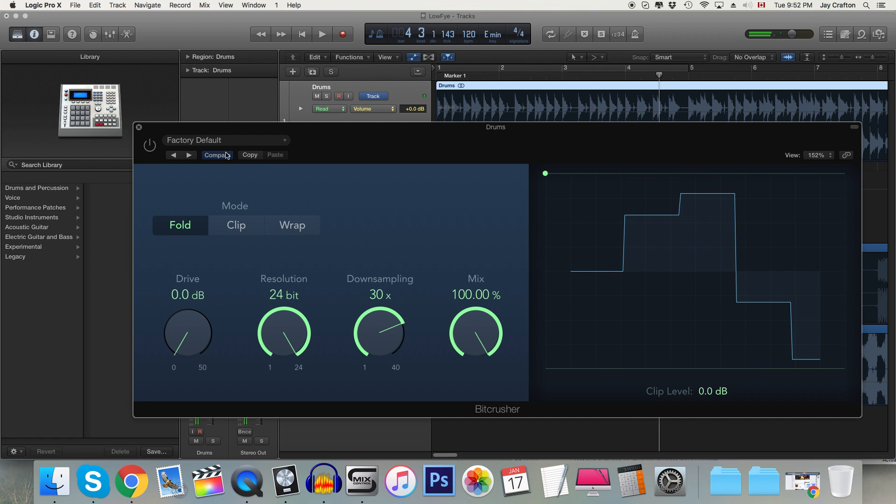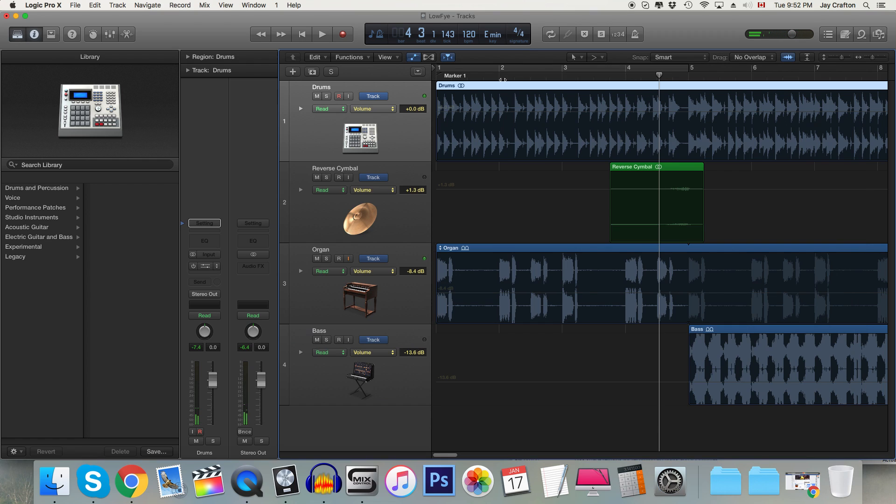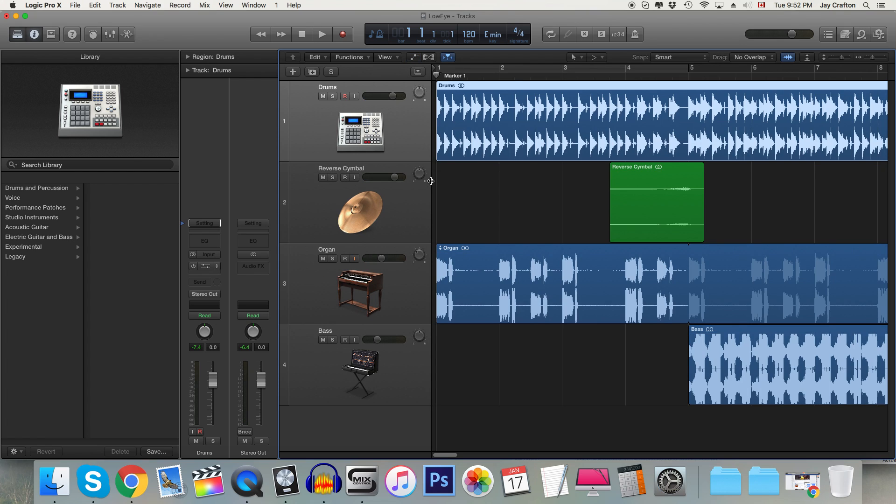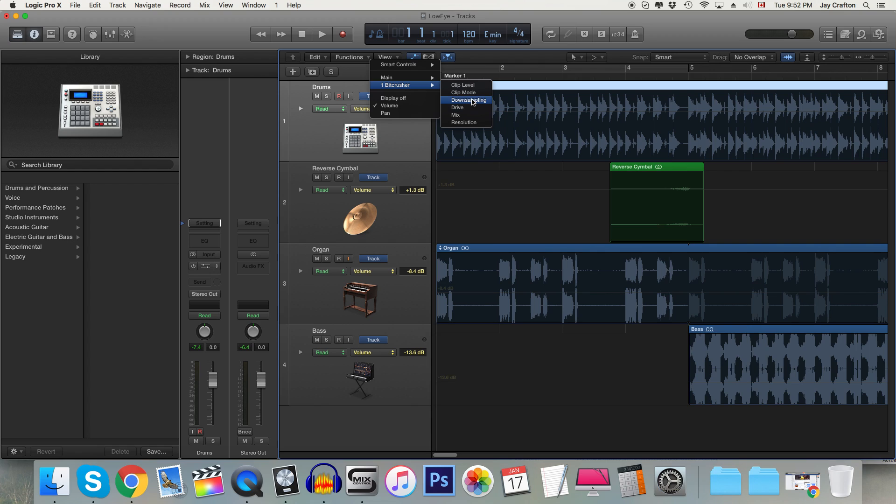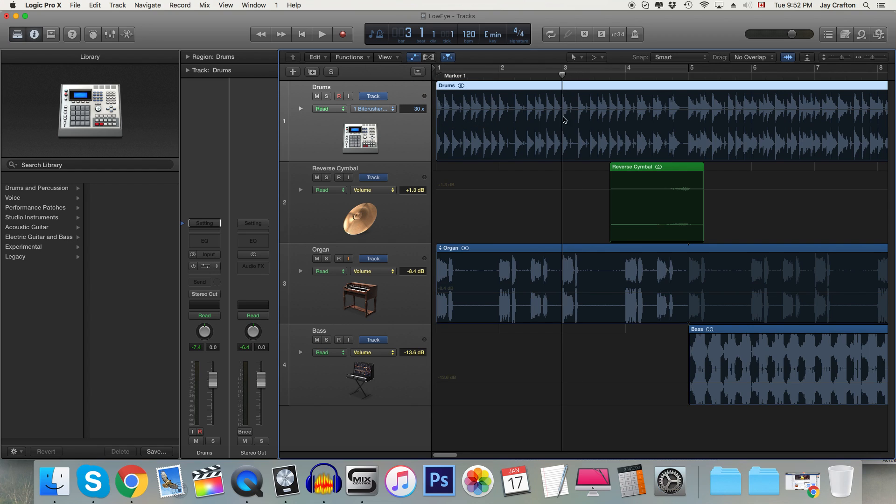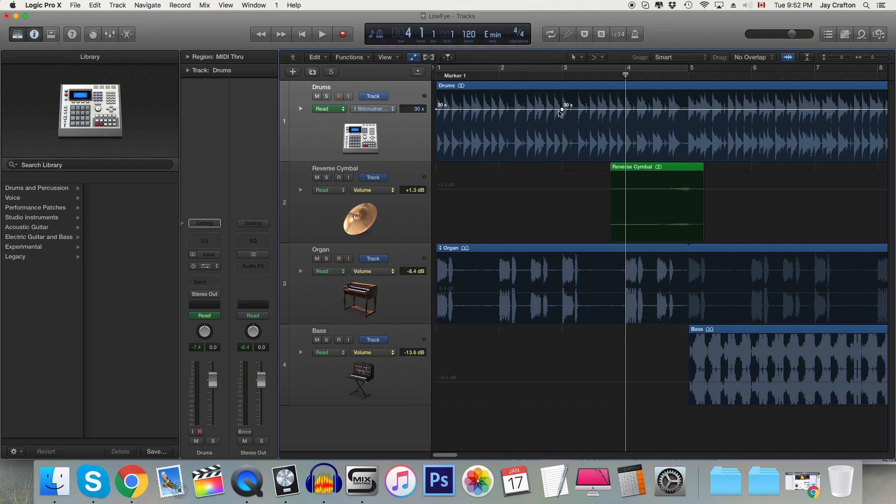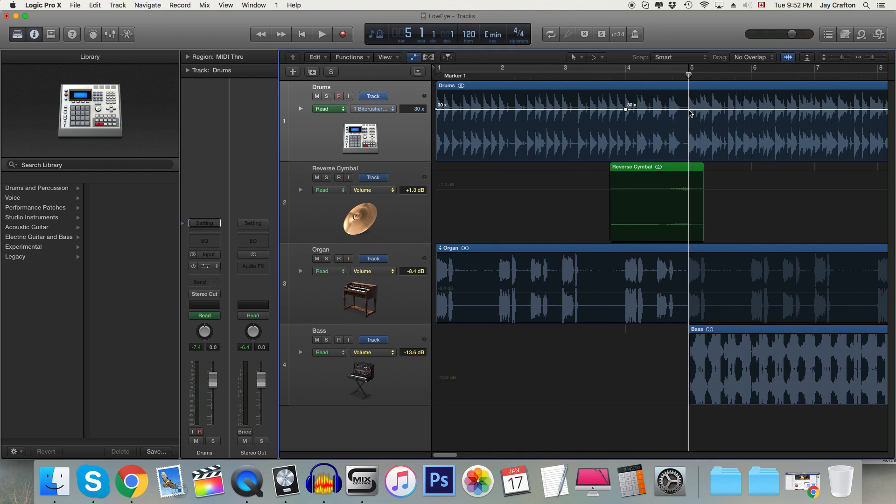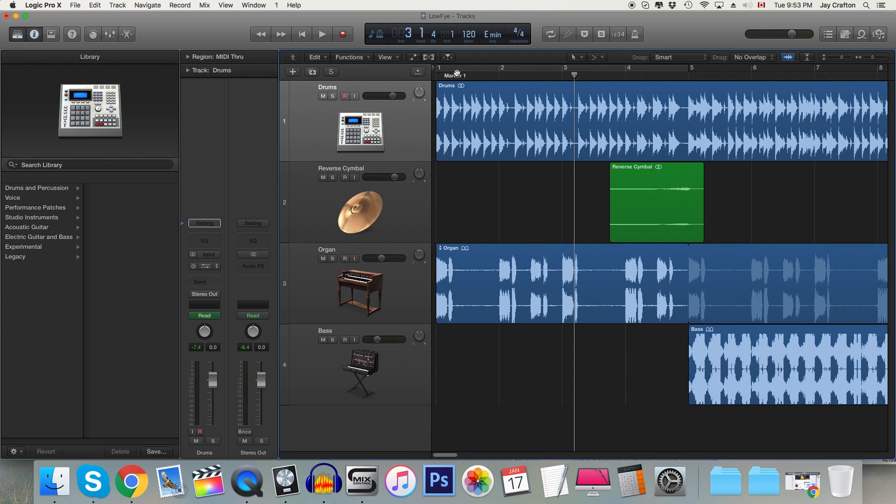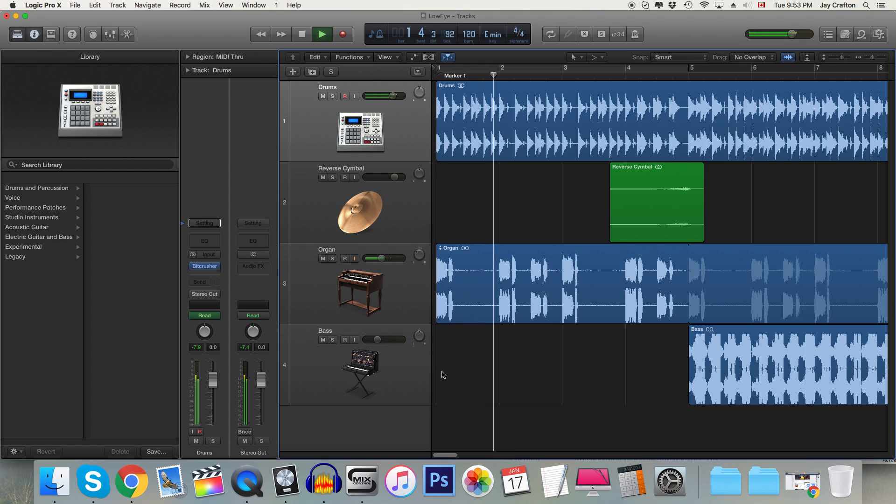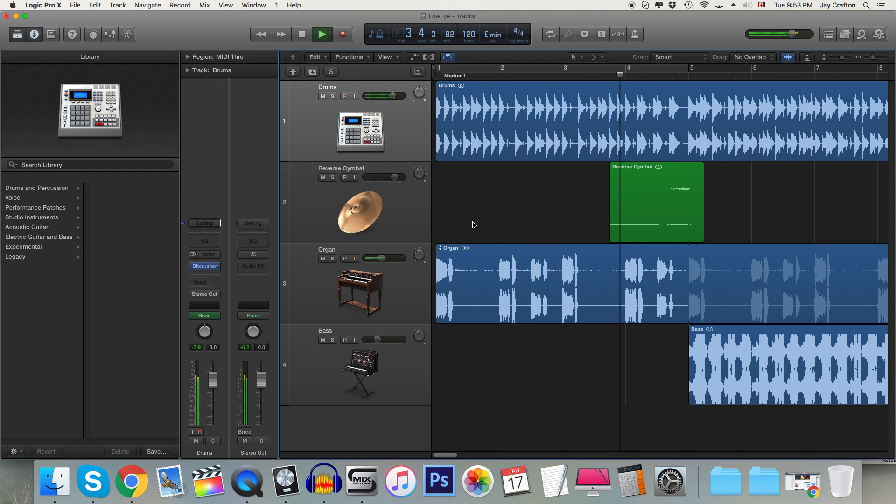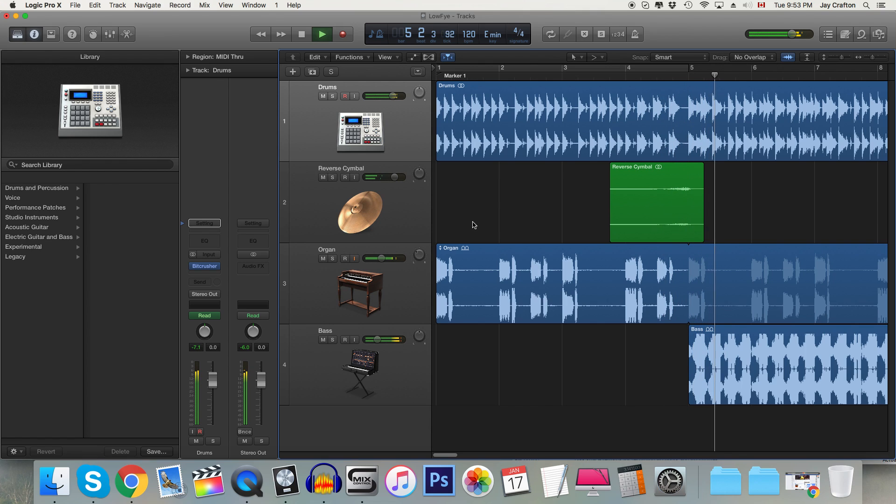So anyway we're going to set this to 30 and we're going to do something very similar to what we did before. Once again we're going to press A to bring up our automation, we're going to go over to bitcrusher and we're going to go to downsampling, go to 3 pick this right here and then actually you know sorry this is supposed to be on 4 and then 5 and bring this down and we get this and I think that's pretty interesting especially when it transitions like this.